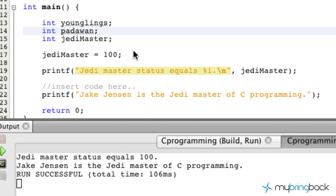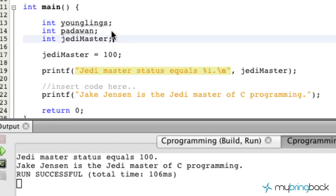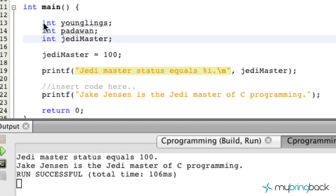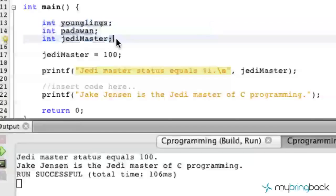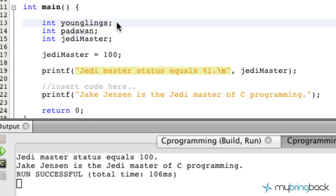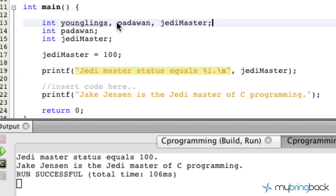We'll just stick with those for now. There are a couple of different ways we could write this. Since we are only using integers, we could just display it as Padawan and Jedi Master. This would give us the same result, or we could have them on their own lines depending on what you're going to do.